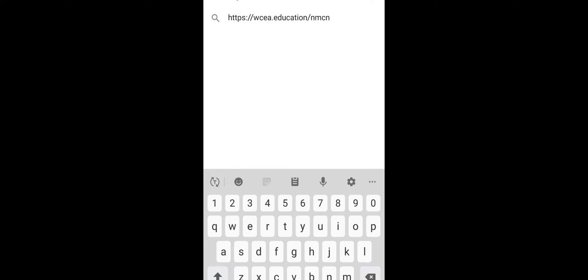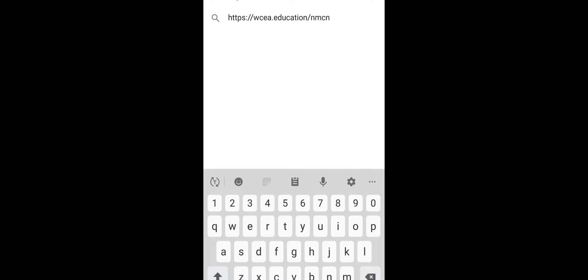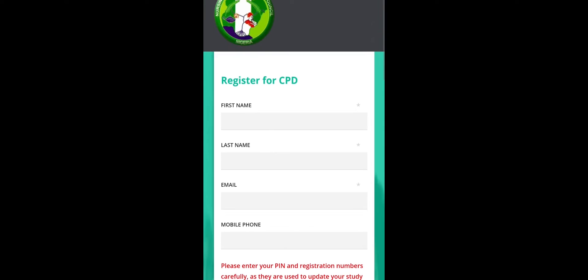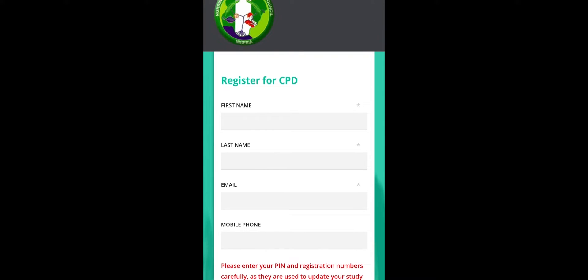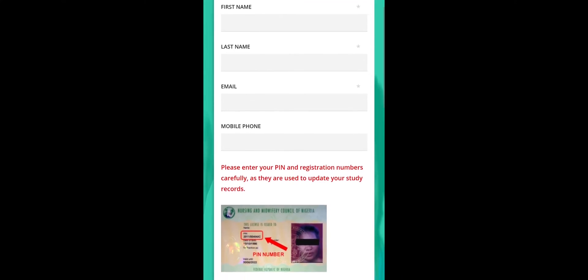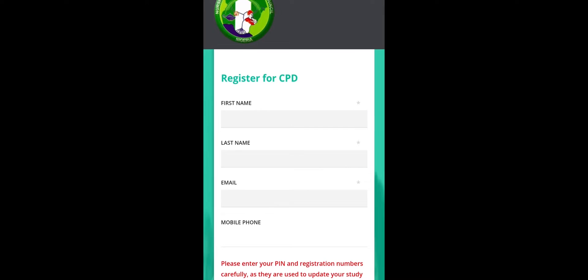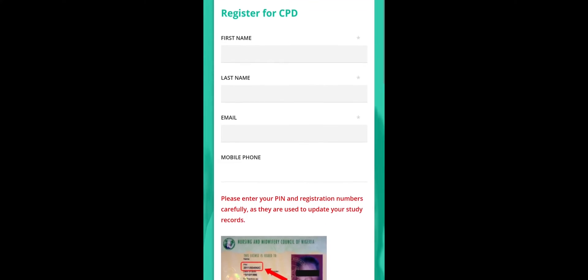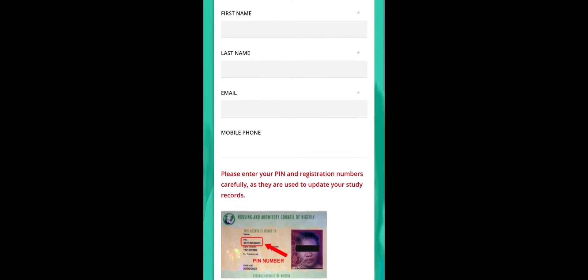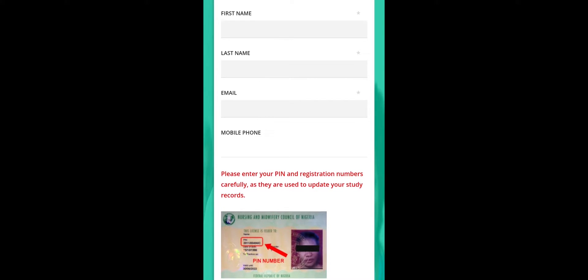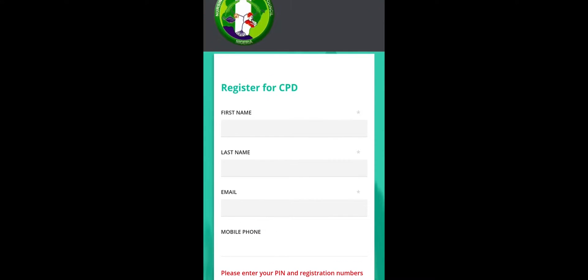First of all, on your browser you type www.wcea.education.nmcn. This is the link up here. Then you click on go, so it will take you straight down to this page. And on this page it says register for CPD.